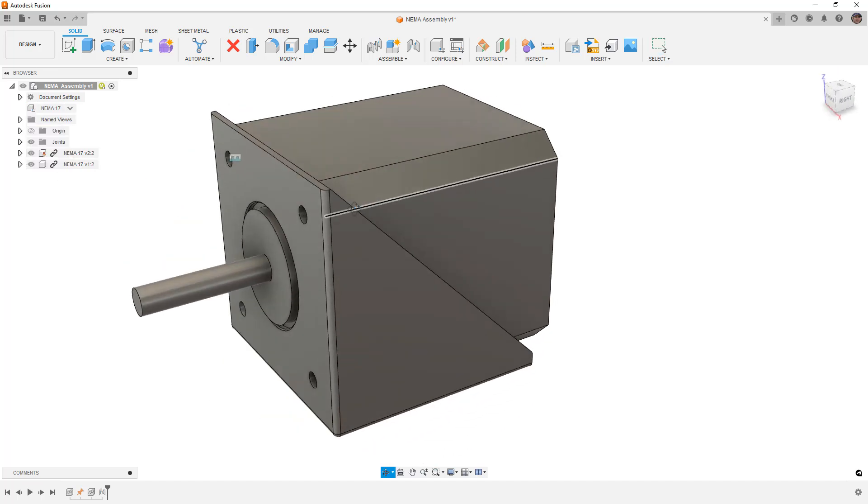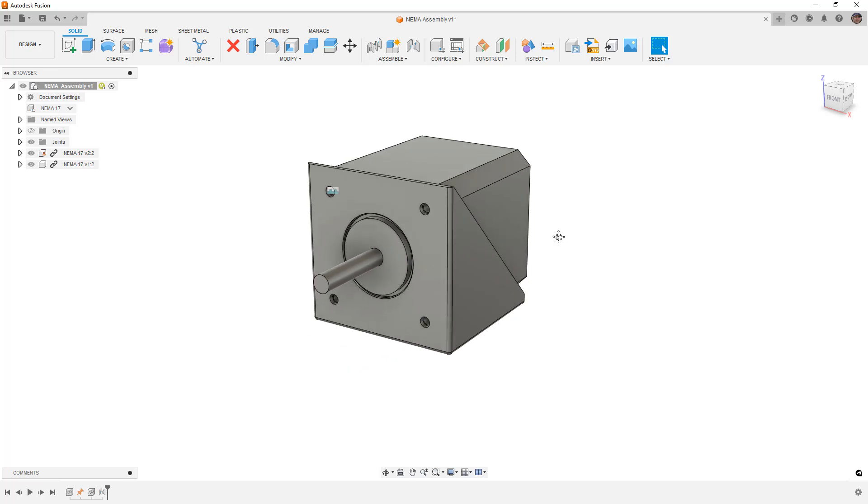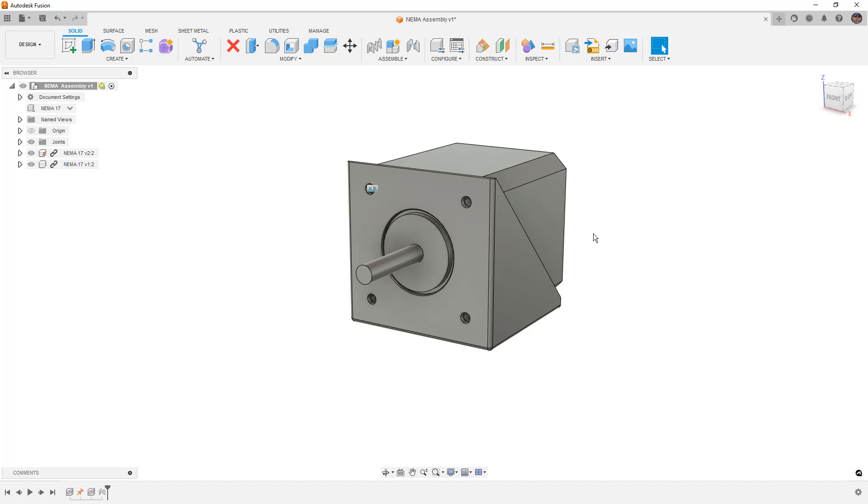Now, this is a pretty common workflow. And again, you could theoretically design all these parts in a single design rather than having them configured in their own designs and then inserting them. But there is really a lot of power, especially if you've got commonly used parts like hardware or motor mounts or in this case, NEMA motors. You want to make sure that you can pull the motor into whatever design you want without having to bring the bracket as well. So it's much better in a case like this to configure them in their own individual files and bring them into their assembly state.